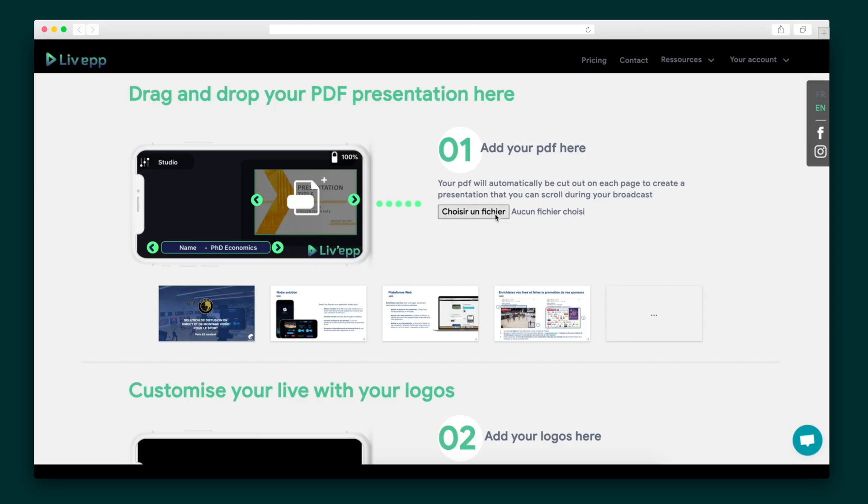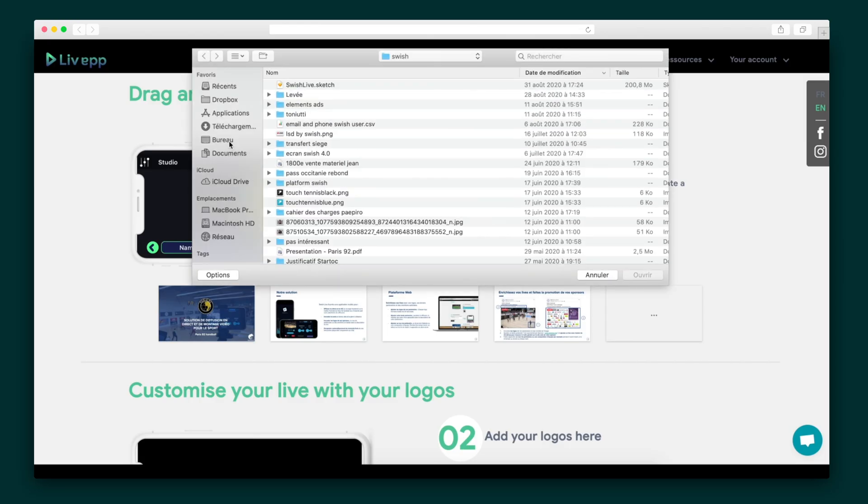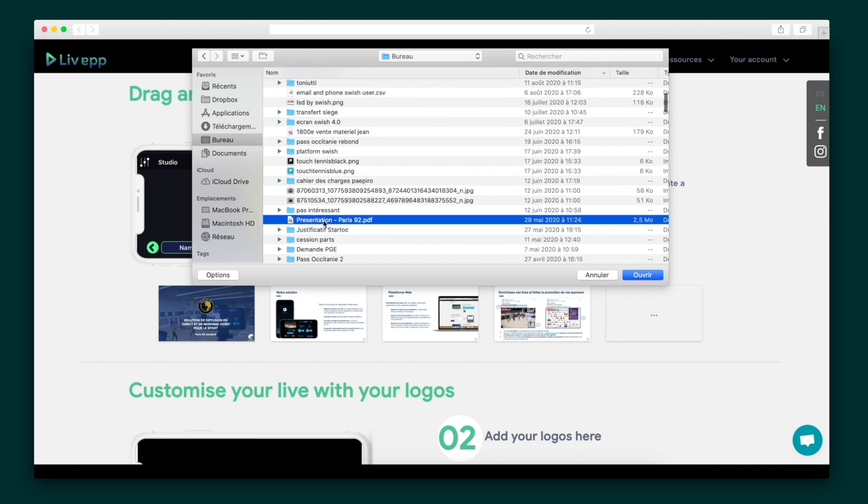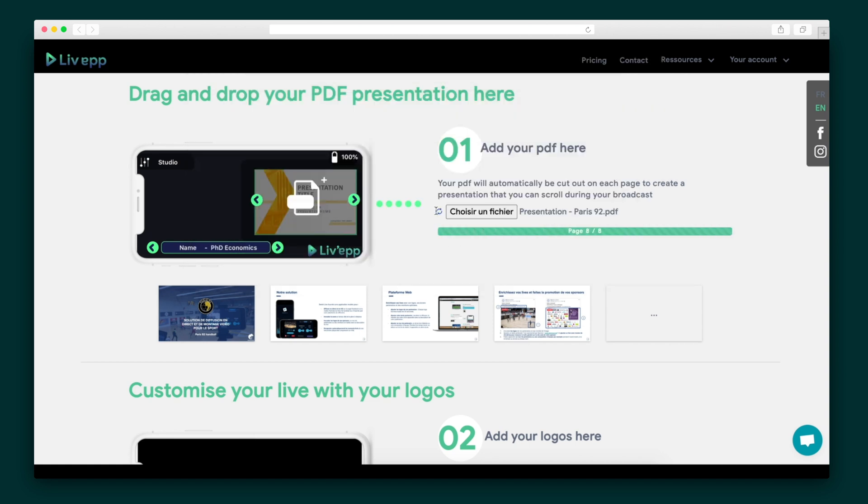But wait, not so fast — let's set up our overlays first. You'll do this through the Live App website, where you can upload a PDF and logo to appear on the screen during the broadcast. And that's it! You're all ready to go live back in the mobile app.